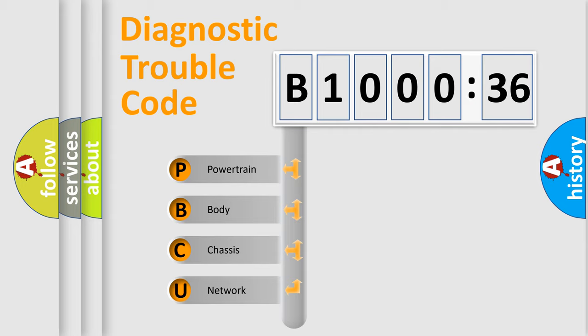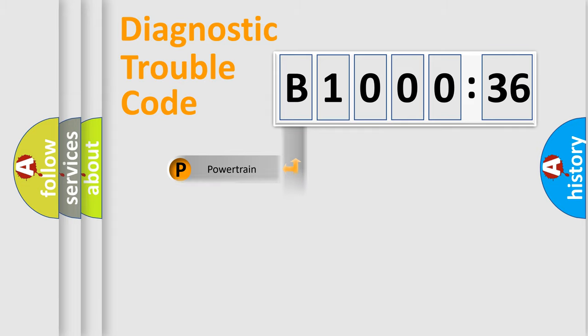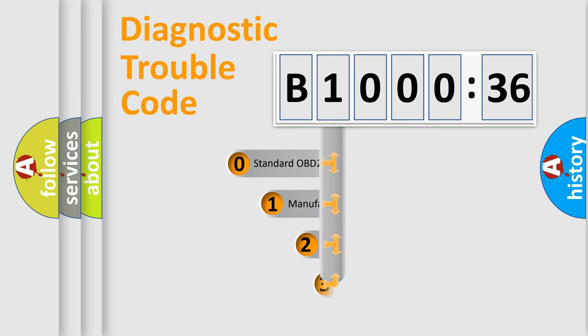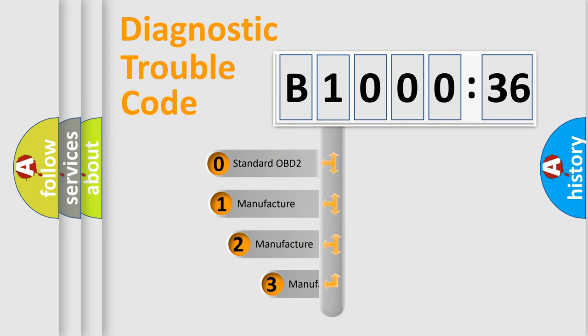We divide the electric system of automobile into four basic units: powertrain, body, chassis, and network. This distribution is defined in the first character code.